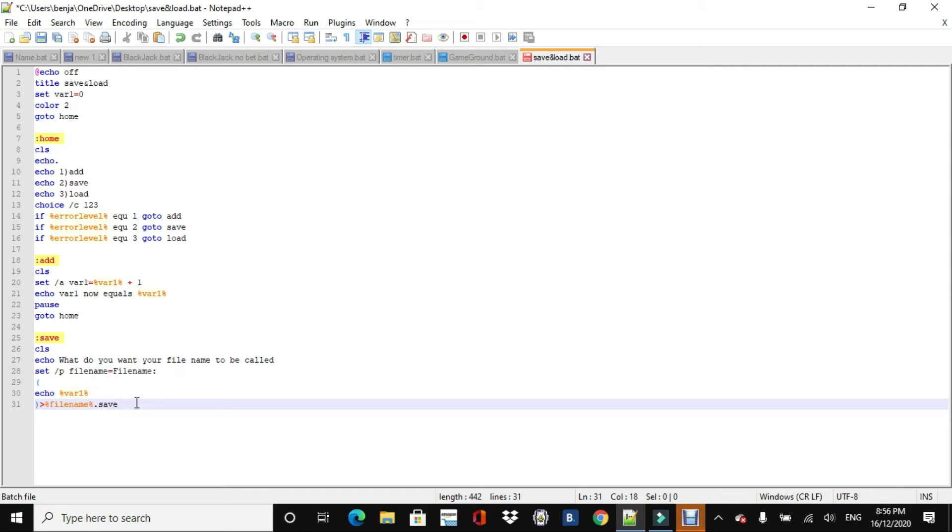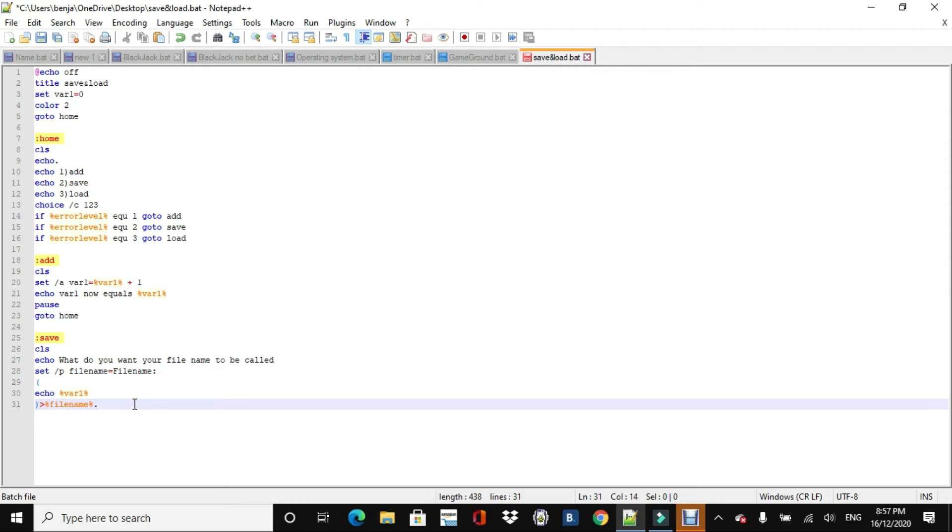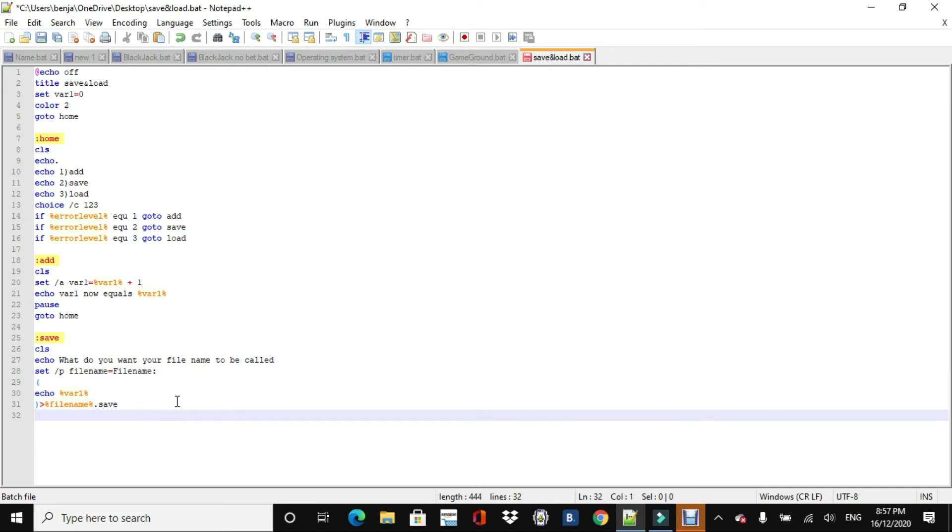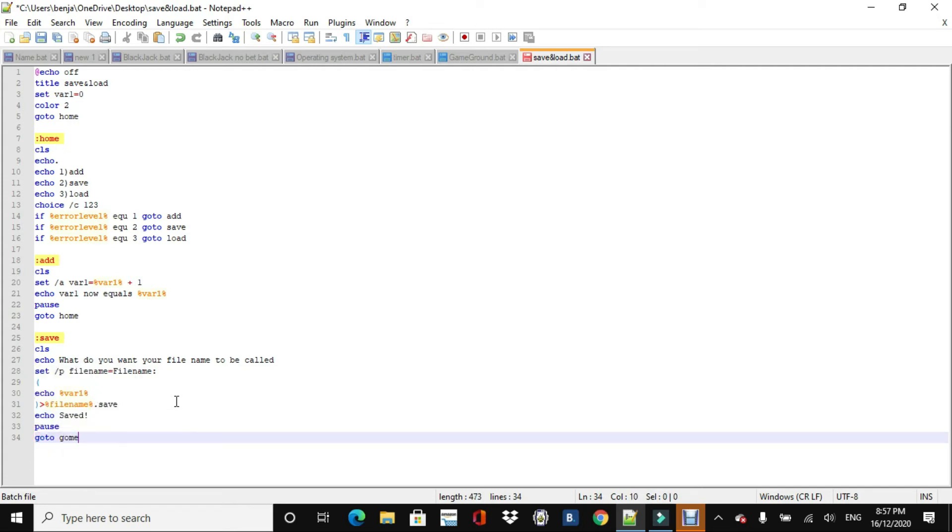And then they're going to enter in what they want their file name to be called, or their save file to be called. And then what we're going to do is we're going to do a bracket, and then do echo, and then we're going to do the variable, which is 1. And then we'll just do a closed bracket, and then, and a right arrow, and then into the file name. File name dot save. Because we want to be called, we want to be called a, for example, if they, in the input bar, they put in a save file. So this is going to be save file dot save, or we could just do it as progress, like a dot progress file, or a variables file. But well, for now, I'm just going to do dot save.